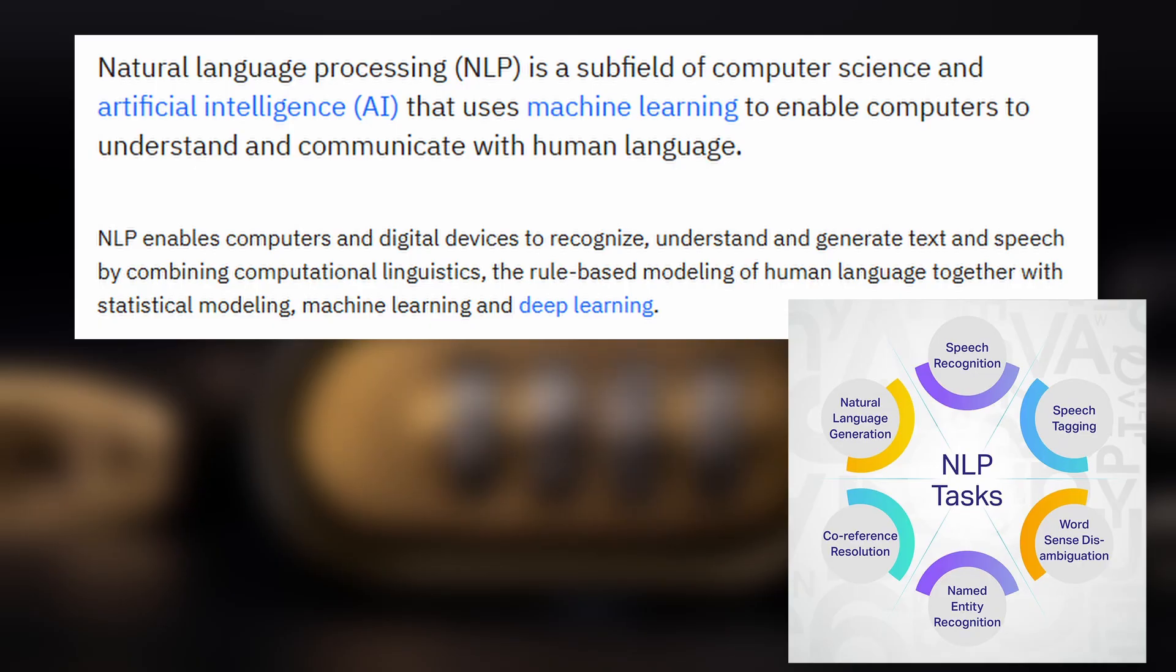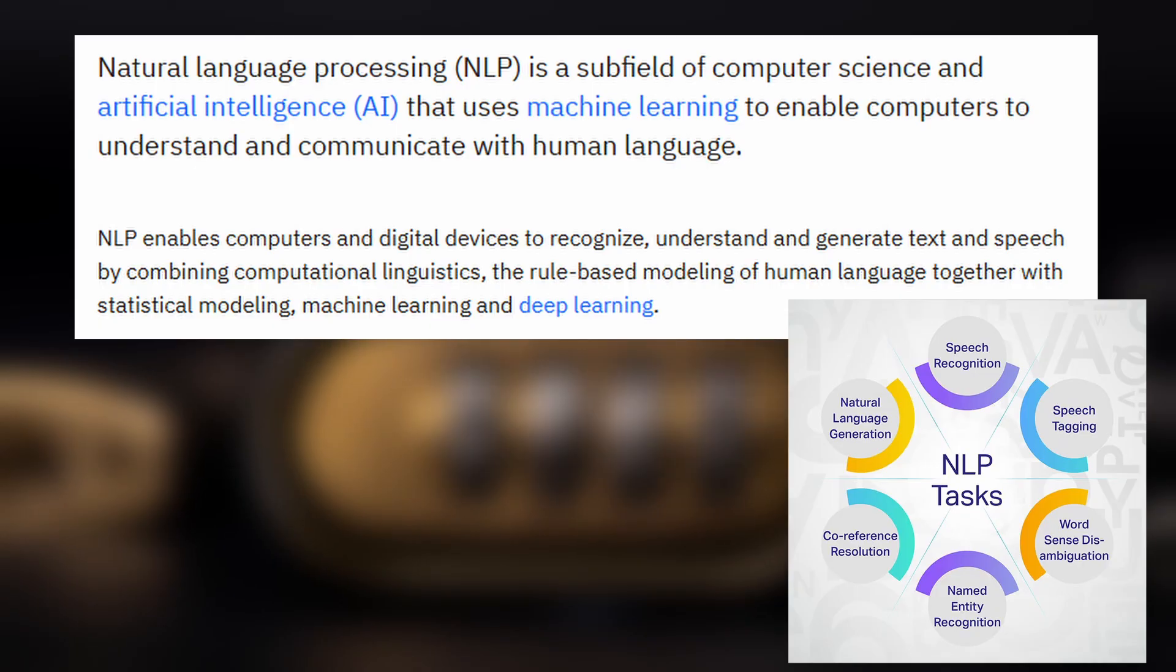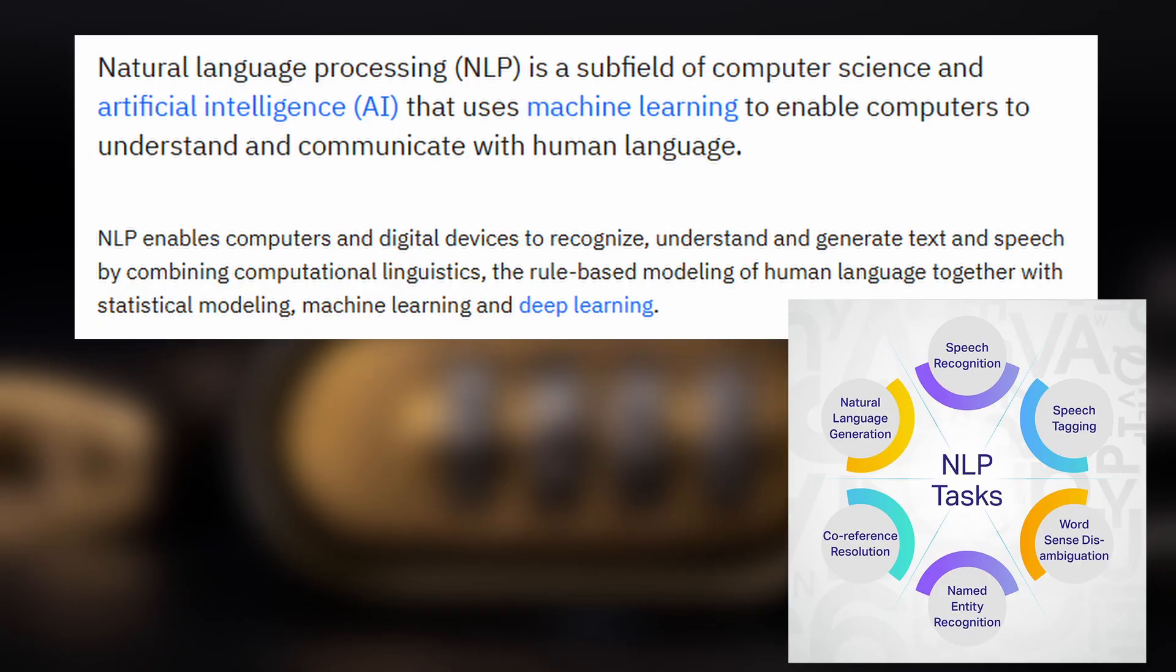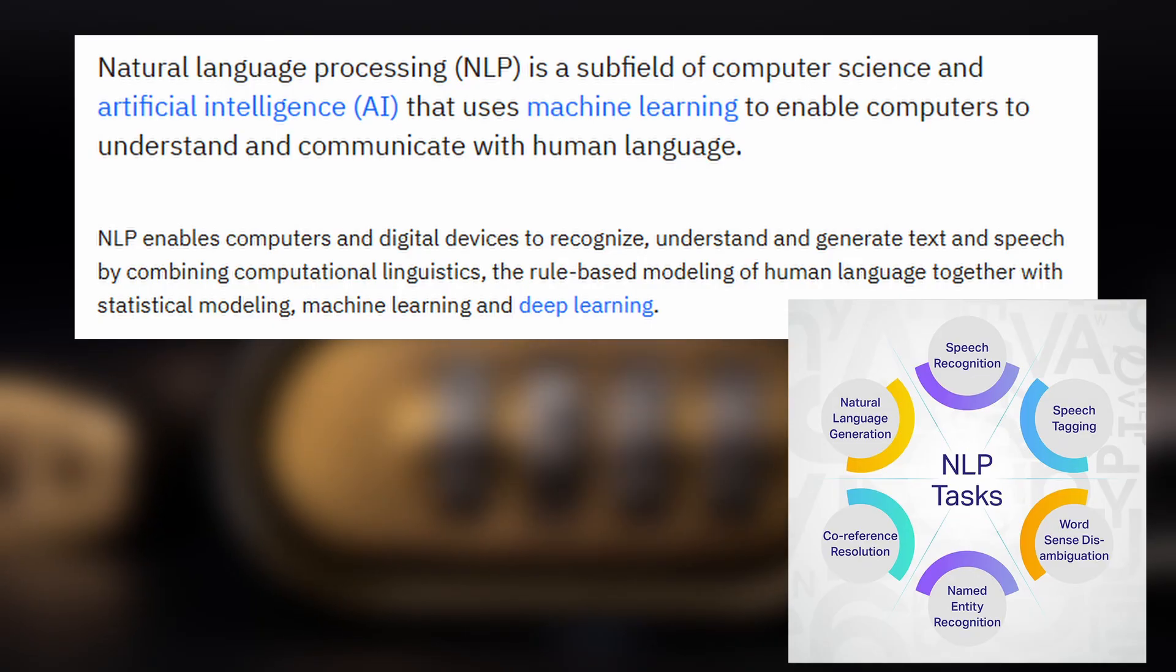Natural Language Processing, NLP, is a branch of artificial intelligence that allows machines to understand, interpret, and generate human language, whether it's written or spoken.